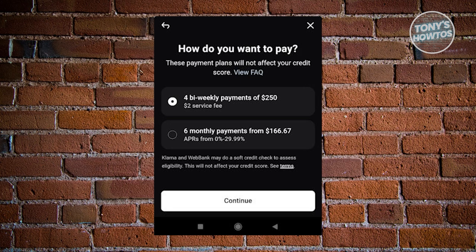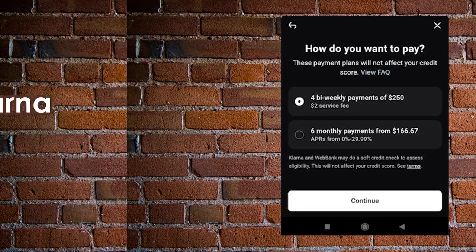To check if a store accepts monthly payments with Klarna, explore the store's page and look for financing options during the checkout process. If you find a store that allows monthly payments, select the financing option during checkout. When setting up a Klarna payment card, ensure the store accepts monthly payments and select this option instead of the default bi-weekly one.